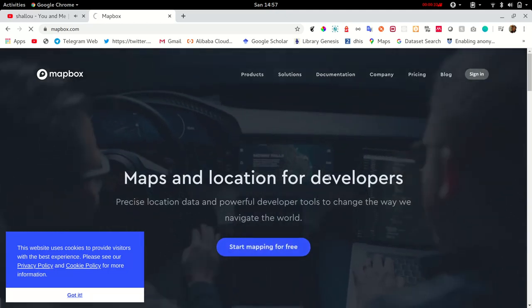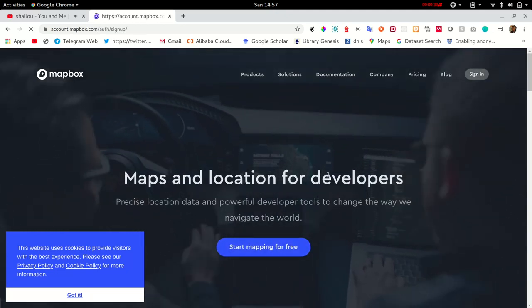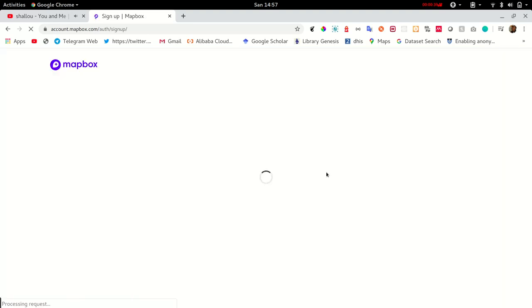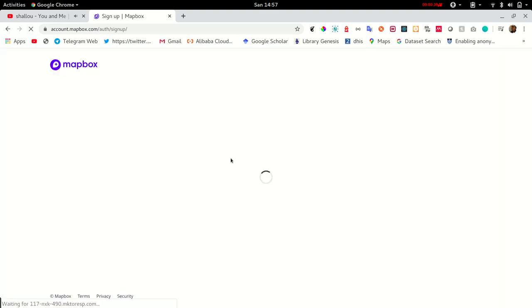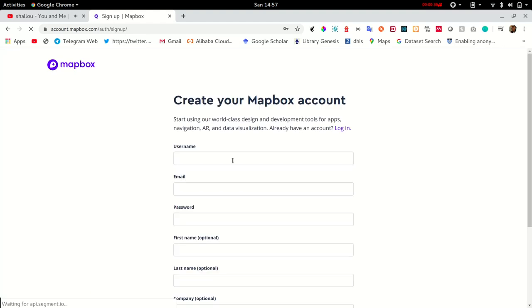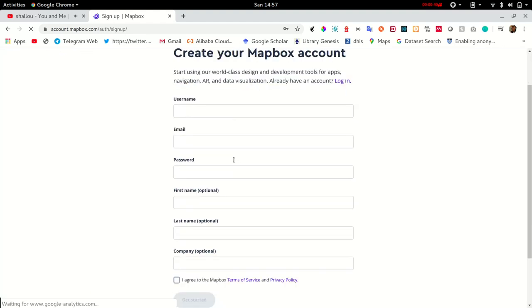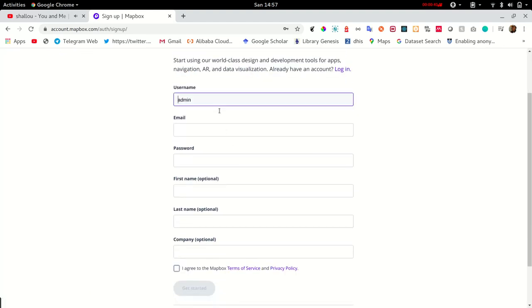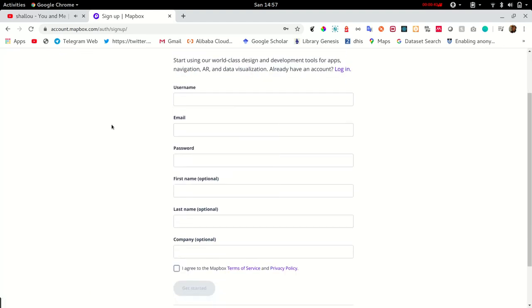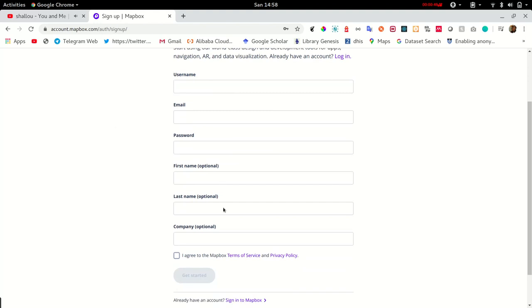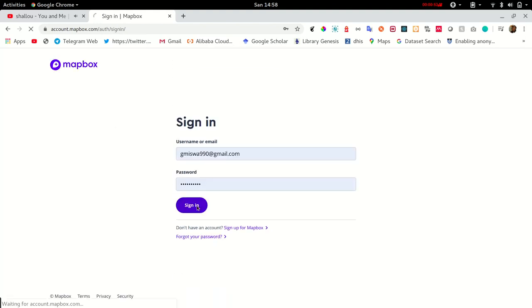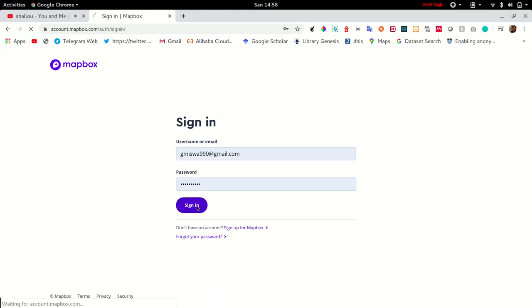To get started, you'll need a MapBox account. Setting up a MapBox account is pretty straightforward. Under mapbox.com, let's go ahead and create an account for free. Now provide your credentials in the field and verify your account.